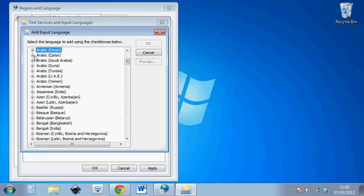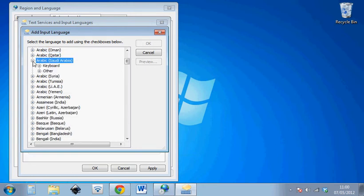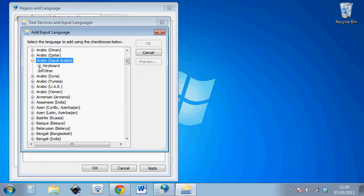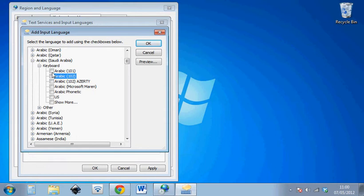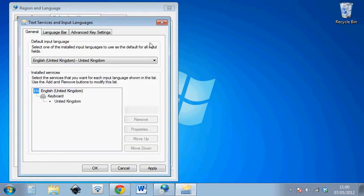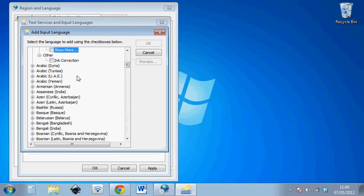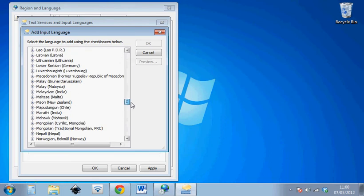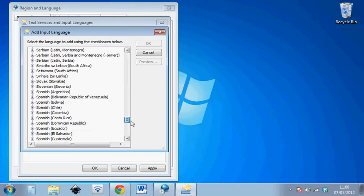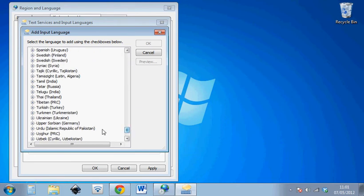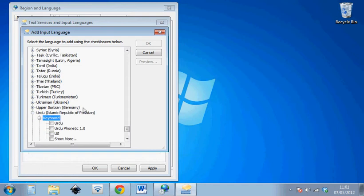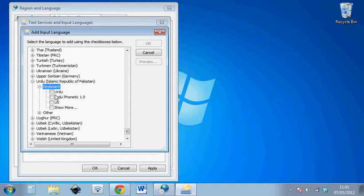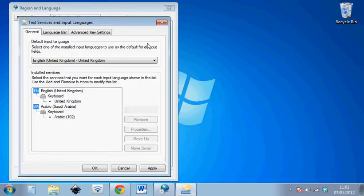Now when we go to add we add Arabic, we can add Saudi Arabia, so whichever one Saudi Arabia being the most common one. We can add Saudi Arabia keyboard and we can use the standard one of these two. Either of these two so we'll just put Arabic 102. So that's that added and then we can add the Urdu as well. If we scroll all the way down, go to Urdu, press the keyboard and then add the Urdu keyboard.